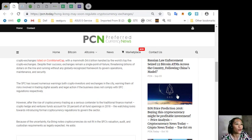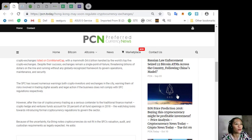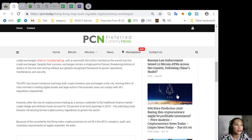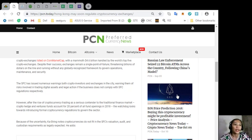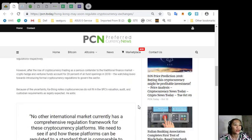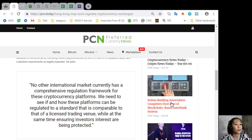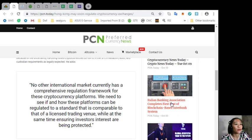The watchdog looks towards introducing formal cryptocurrency regulations to govern the sector. Because of the uncertainty, Cashing notes cryptocurrencies do not fit in the SFC valuation, audit, and custodian requirements as legally expected. He adds, quoting: No other international market currently has a comprehensive regulation framework for these cryptocurrency platforms. We need to see how these platforms can be regulated to a standard that is comparable to that of a licensed trading venue while at the same time ensuring investors' interests are being protected.